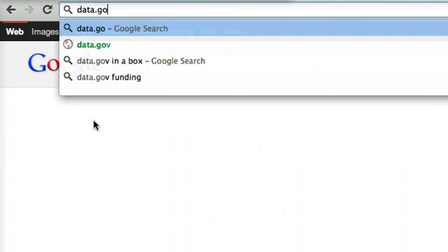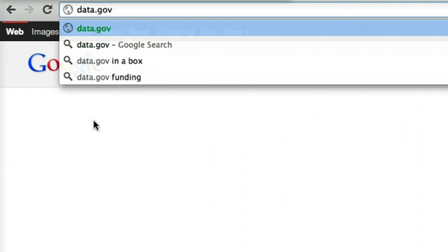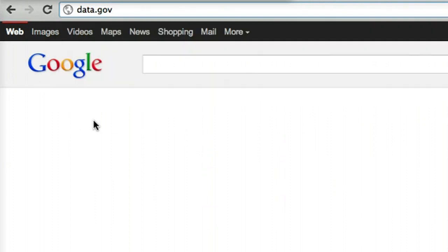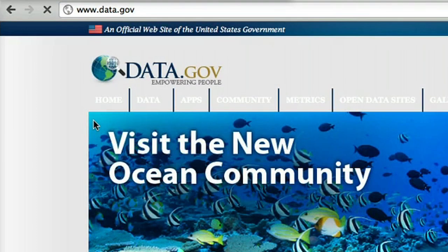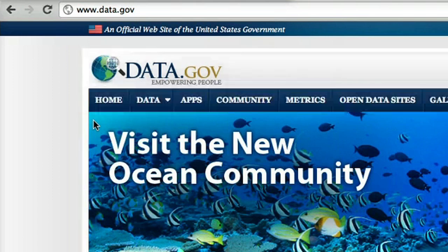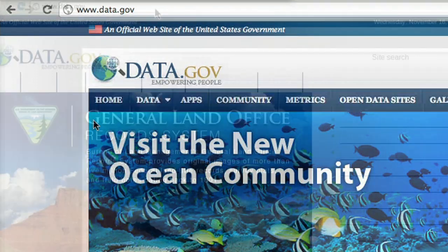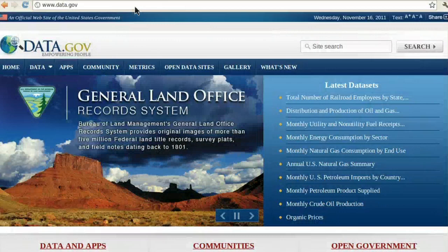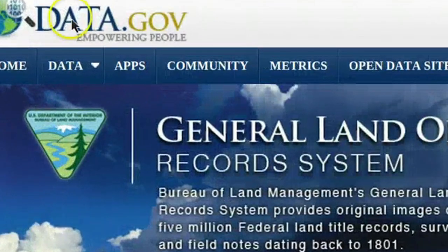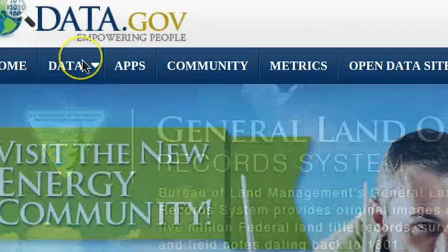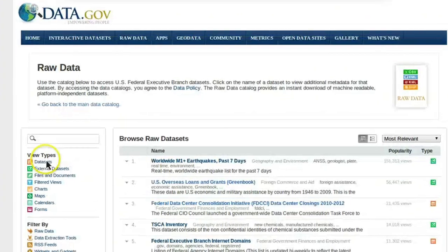Data.gov is still useful. In this demo, let's find data on U.S. foreign aid. To complete this tutorial, you'll need Microsoft Excel or some other type of program that can open spreadsheets. We'll start by searching Data.gov for information on our topic. Let's go to the Data tab and click on New Data.